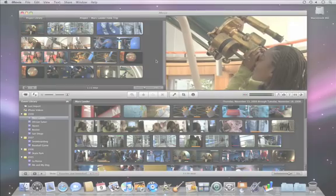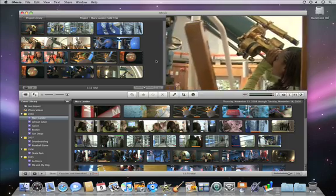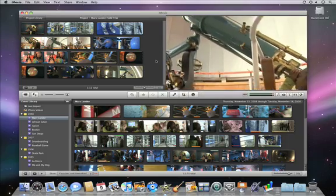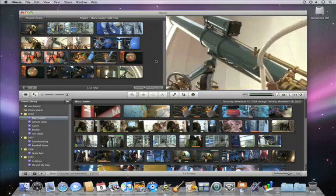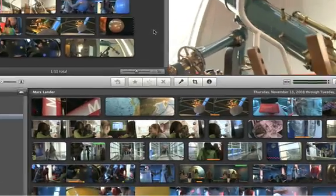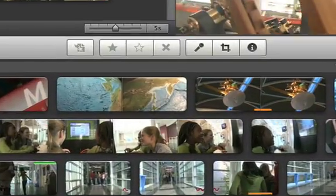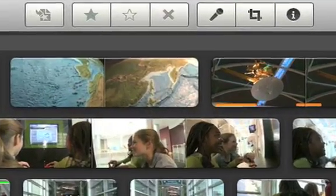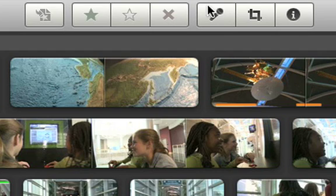You can add your own commentary to any part of your movie by recording a voiceover. To get started, click the voiceover button and then choose a microphone.